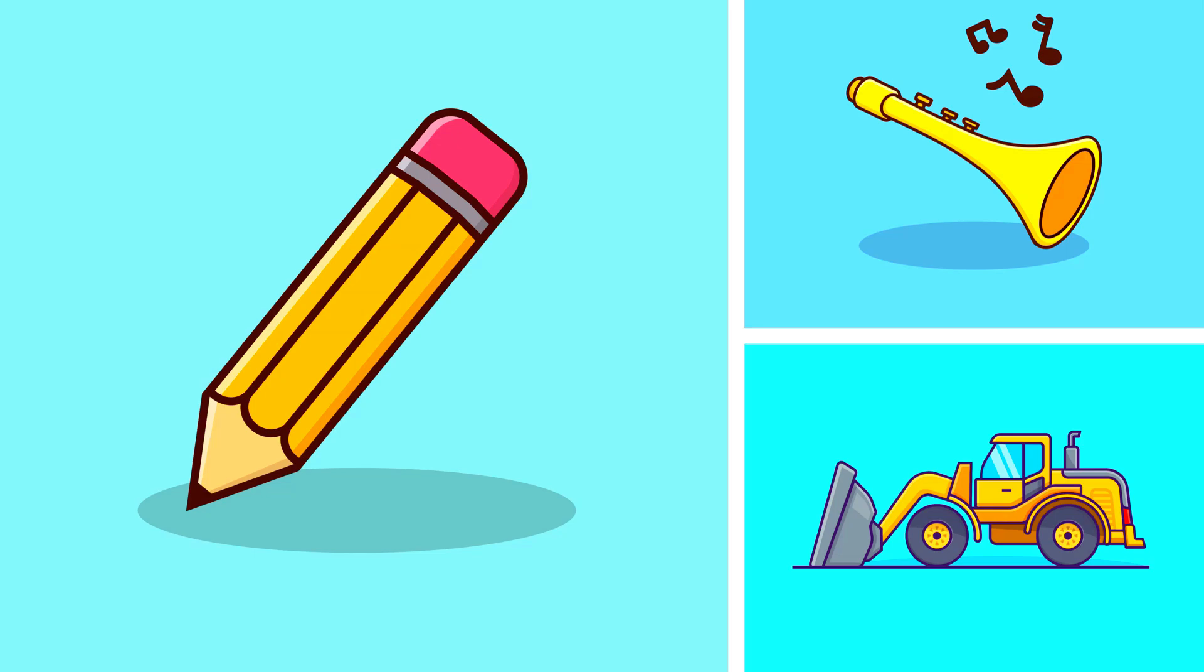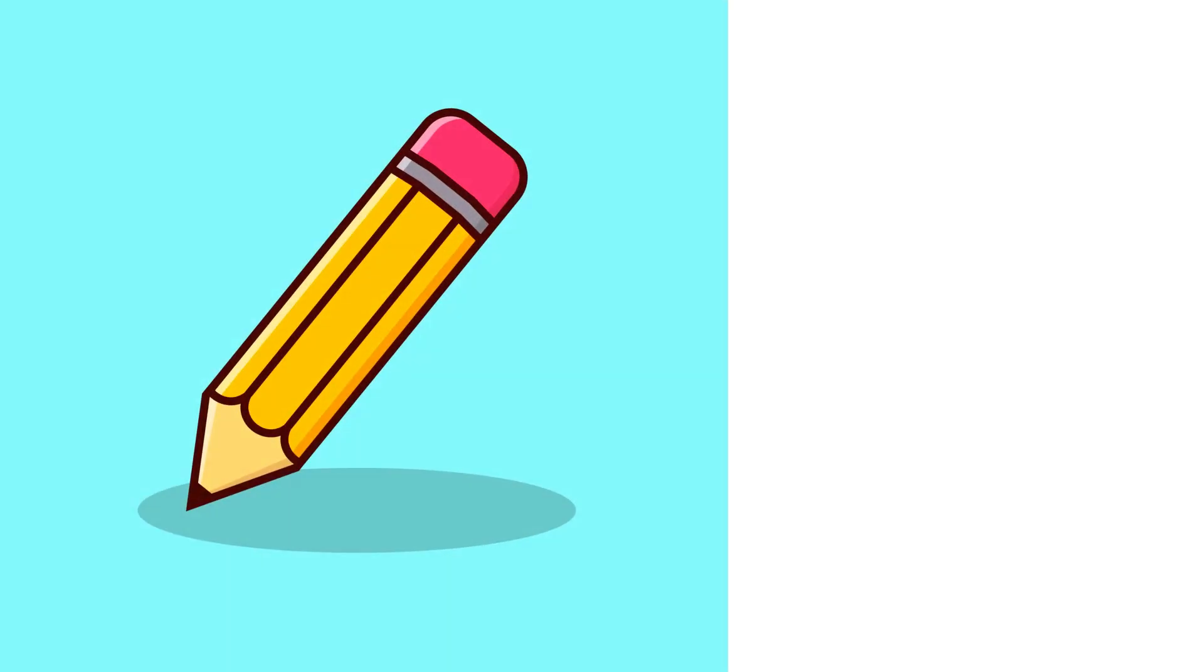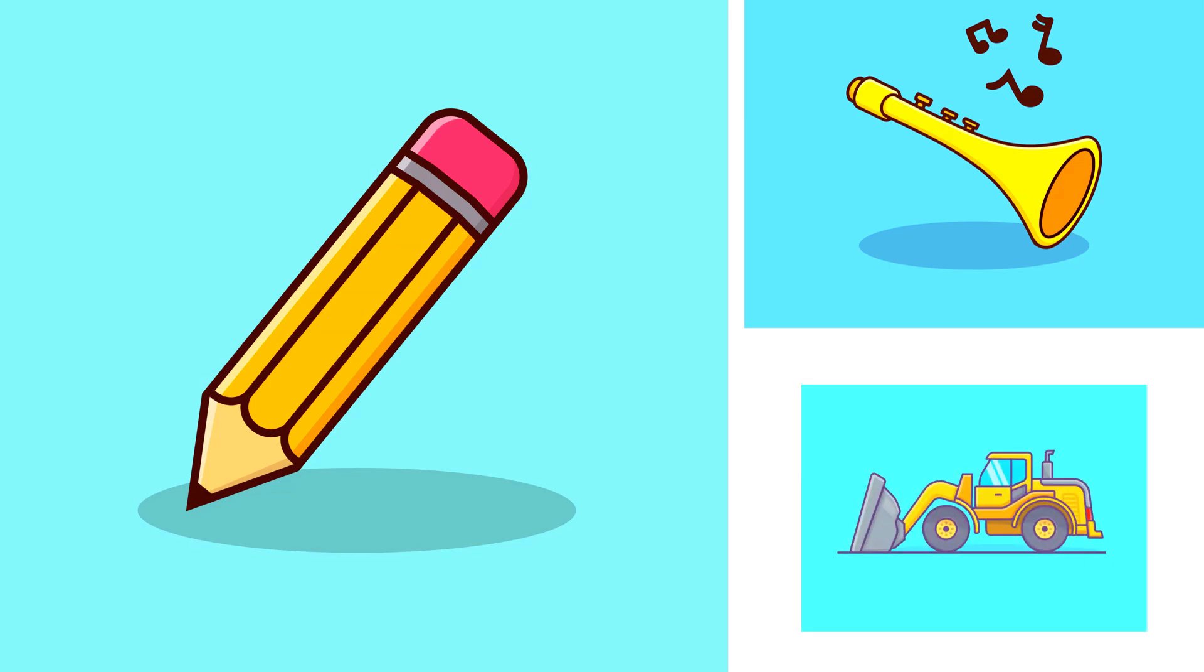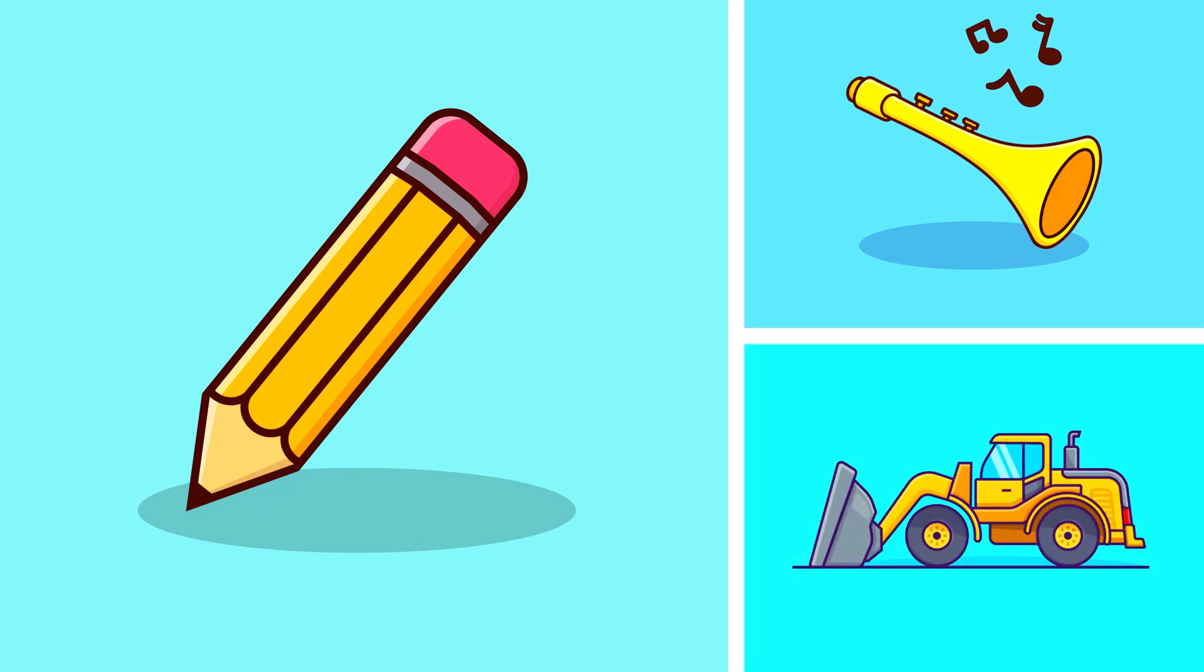Caterpillar. Pencil. Flute. Loader. Let's try the next one.